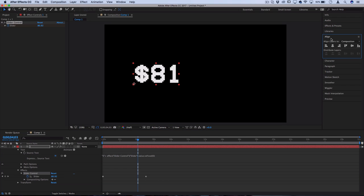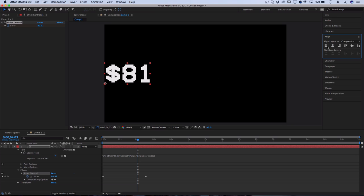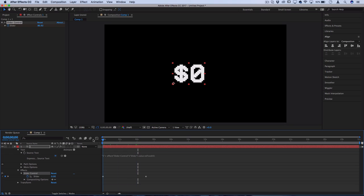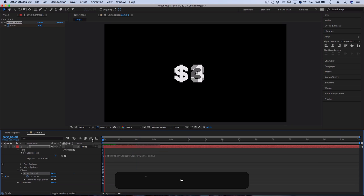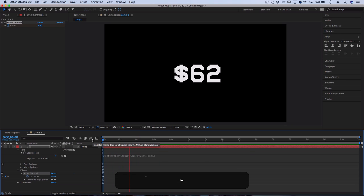So I'm going to go to the align menu and you can quickly use these buttons to align your number or layer to composition. And another cool thing you can do from this point is add different effect keyframes.